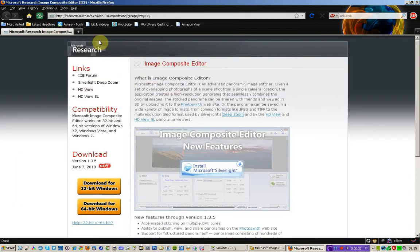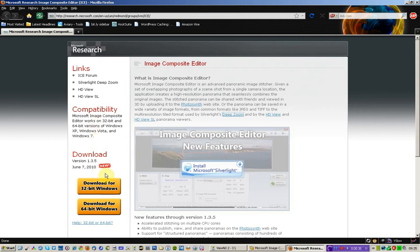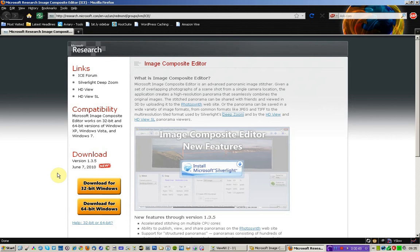So if you Google Microsoft ICE, you'll come to this page and it's only for Windows users. So for you Mac people, sorry this is not going to be relevant, although pretty much all of the functions that you'll find in Microsoft ICE you'll be able to do through Photoshop.